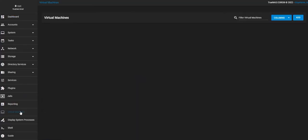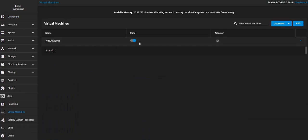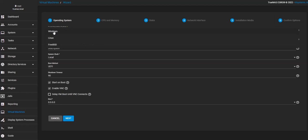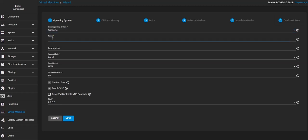I'm going to go ahead and create the virtual machine. I'm going to give it CPU, memory, configure a couple settings here, delay the boot until the VNC connects - that'll prevent some issues when you try to open the VNC.